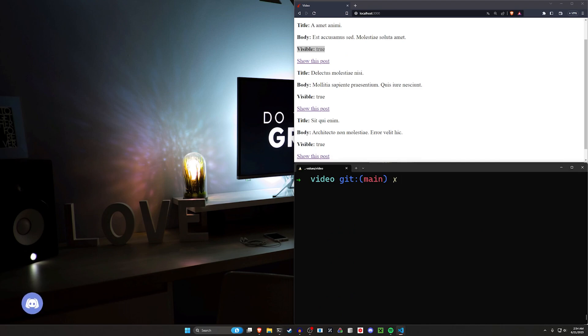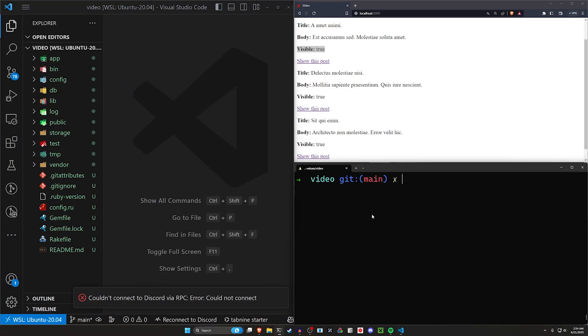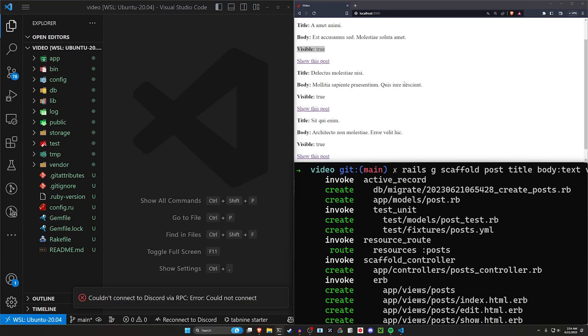So to deal with those we're going to address them as fast as possible. We're going to do a Rails G scaffold and create a post with a title, a body of type text, and a visible of type boolean.